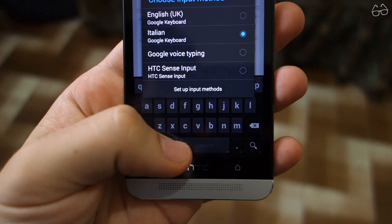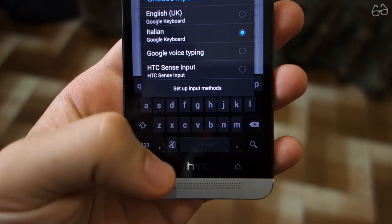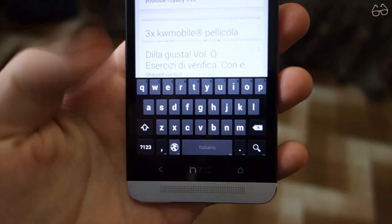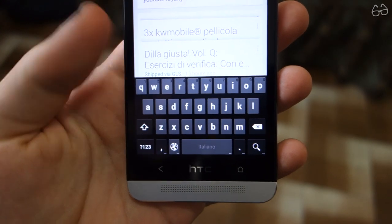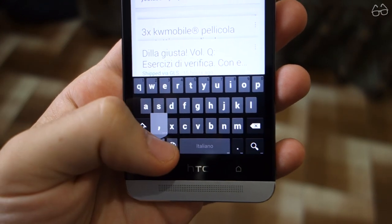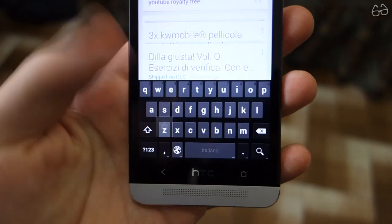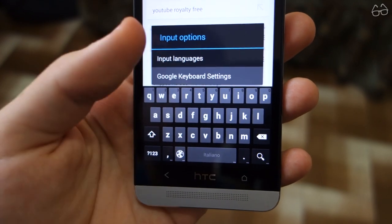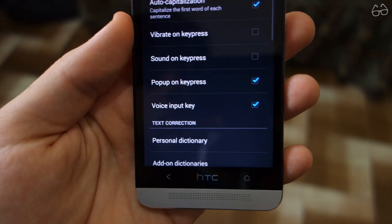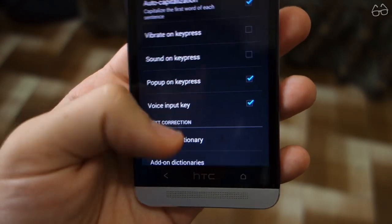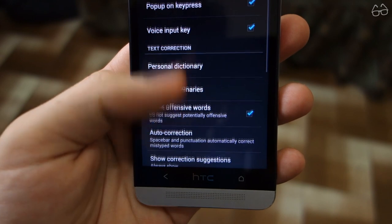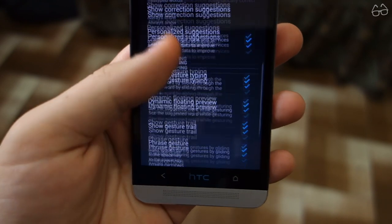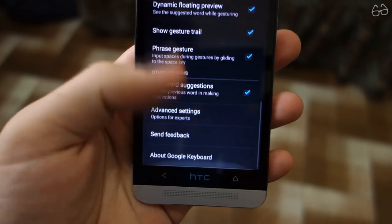Also, if you like, you can install the Android stock keyboard with the Maveria theme. You will find this in the links in the description. To set the Maveria theme, go to the Google Keyboard Settings, then Advanced Settings, and select the Maveria Color Scheme.